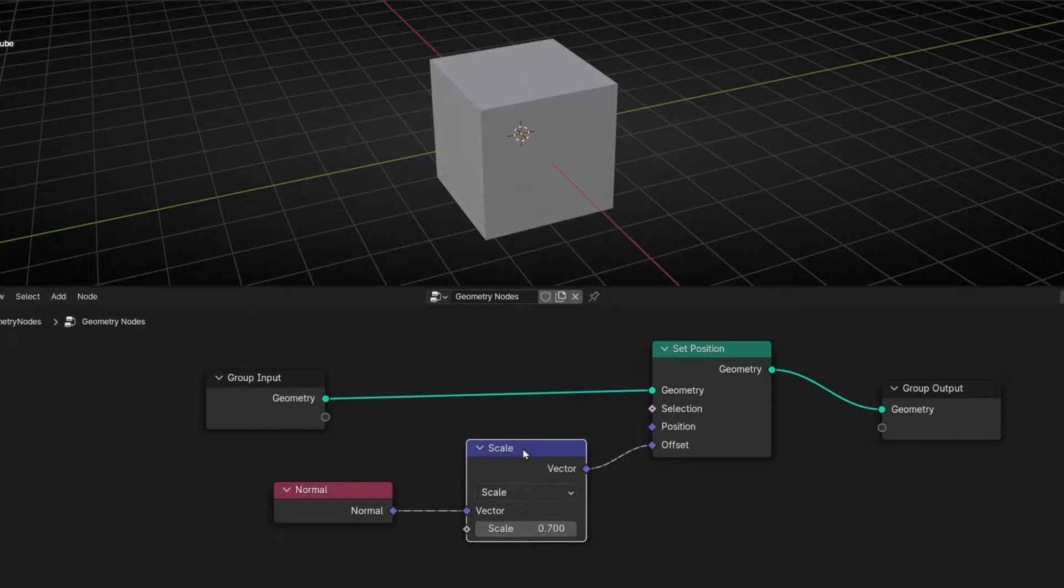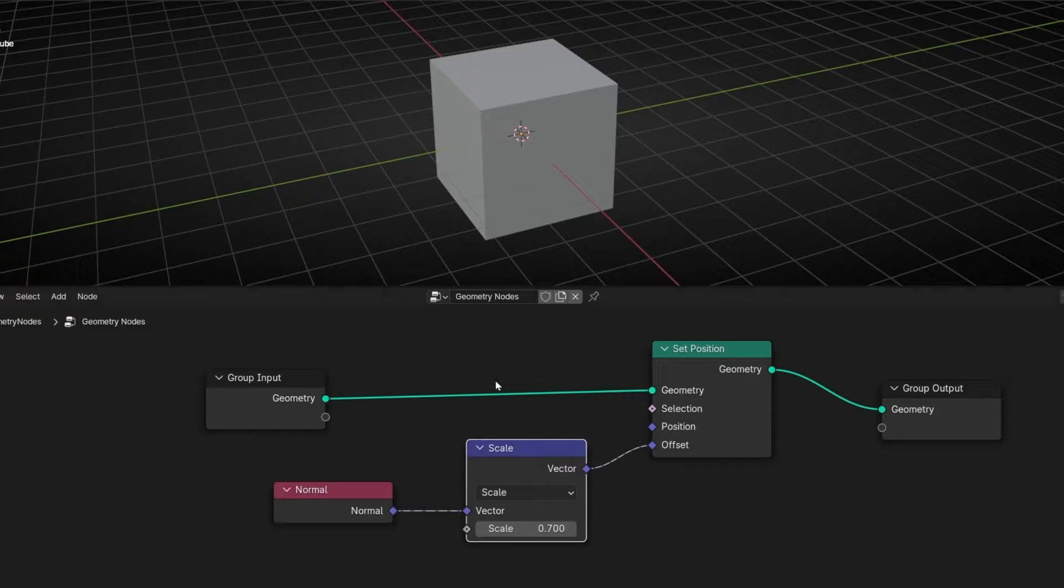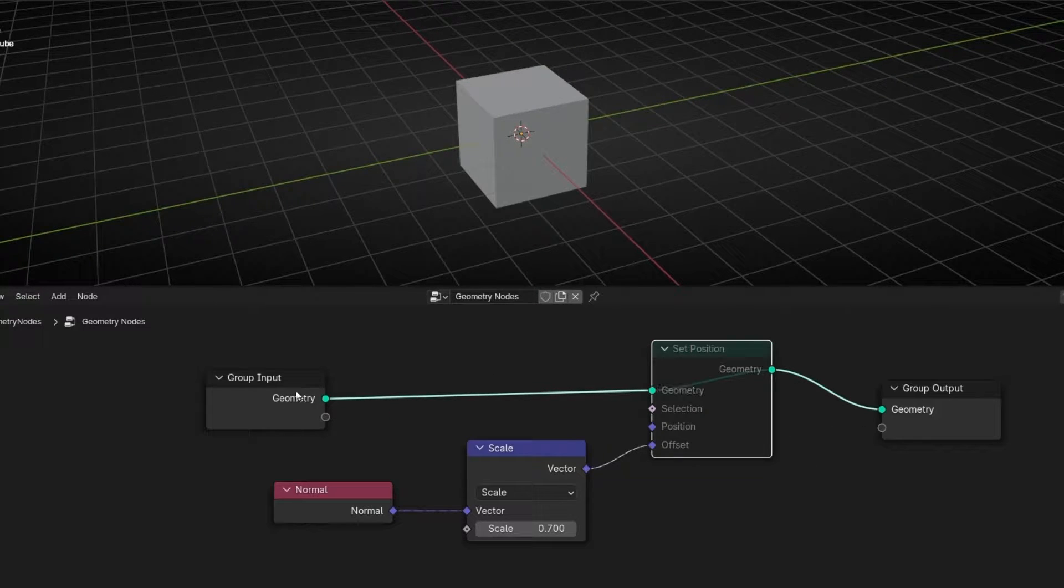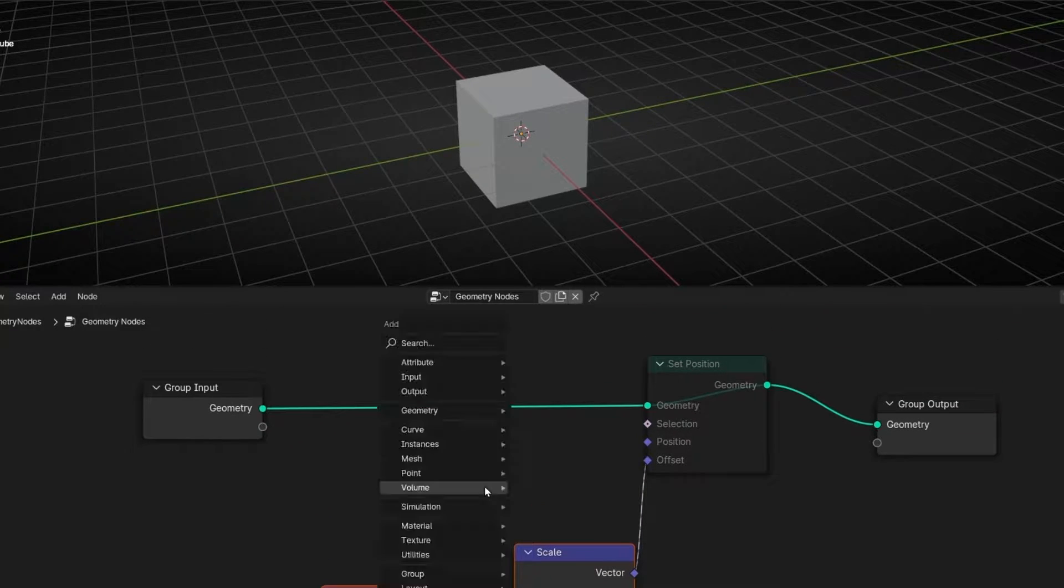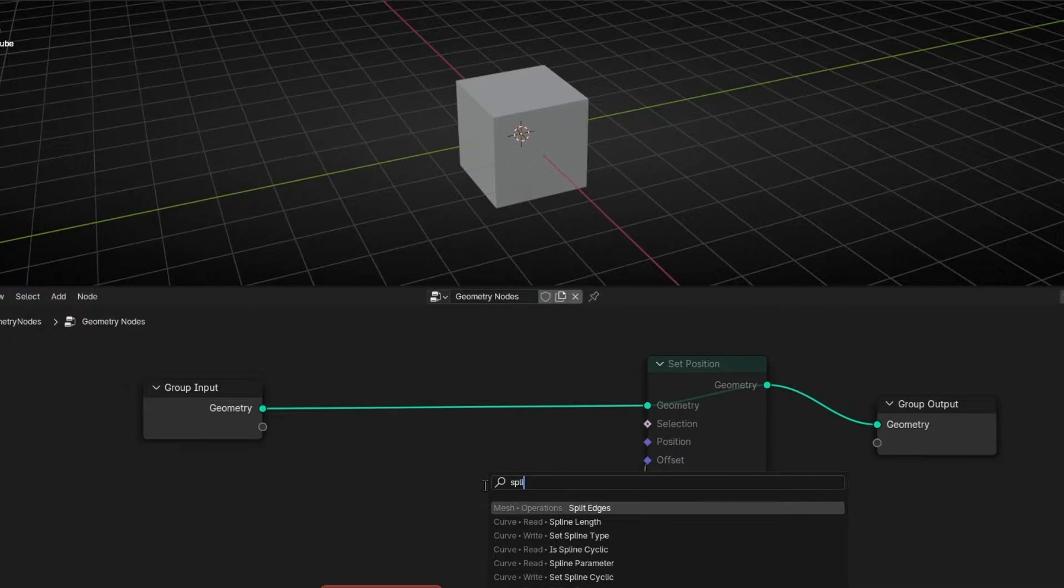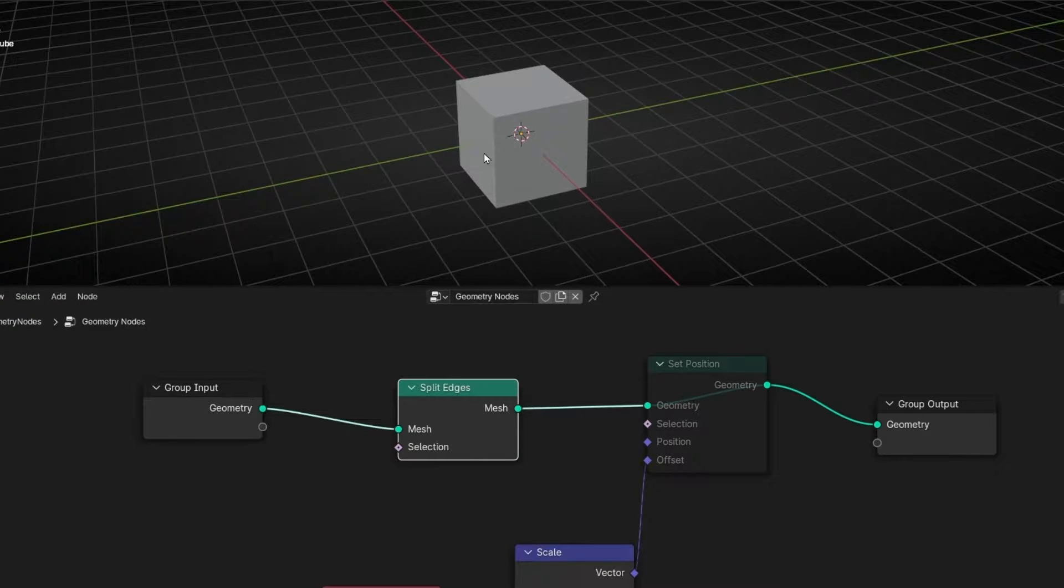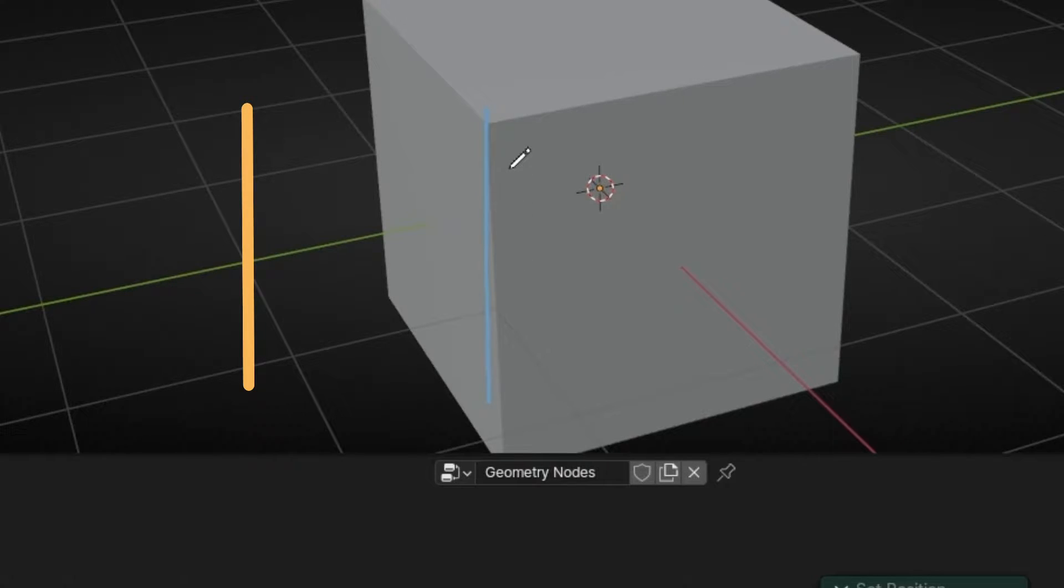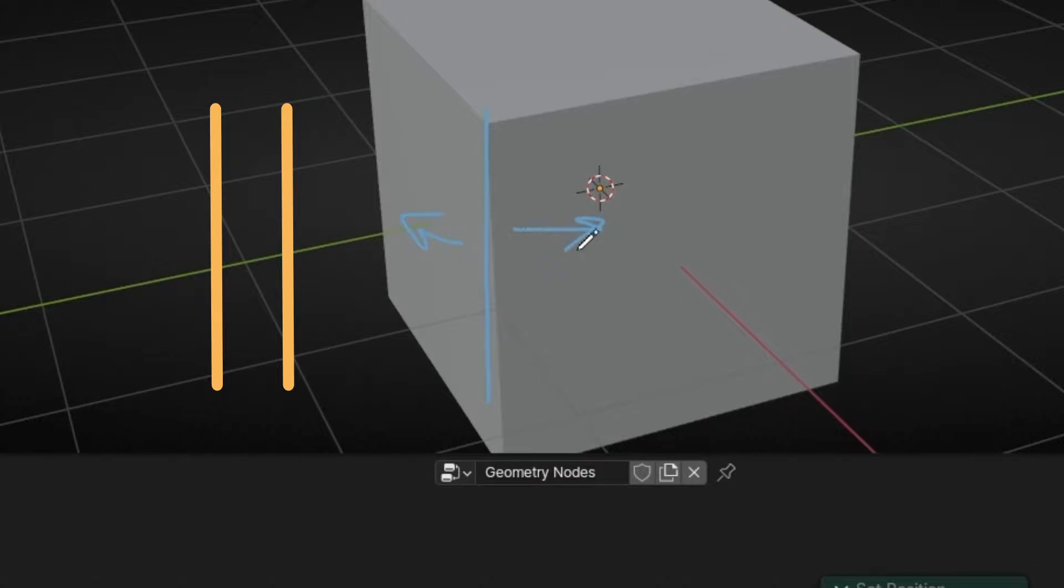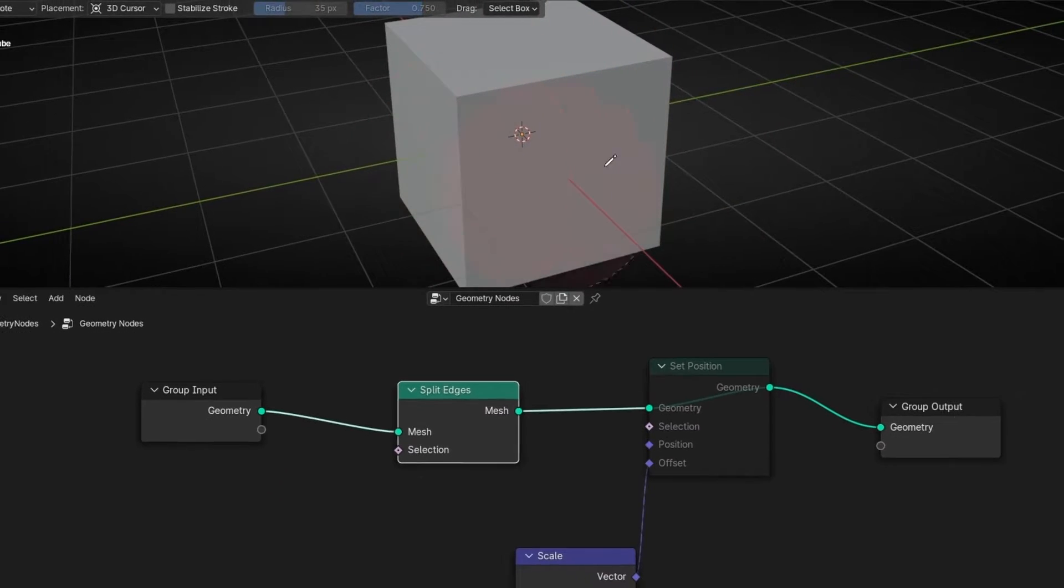However, how do we get all the faces separate? I mean to split the faces in different parts. To do that is really easy. We need to use a node called Split Edges. And basically this, what it does, is to take one edge and split it into parts. So we have like one, two for every edge. We have two, but now they are together.